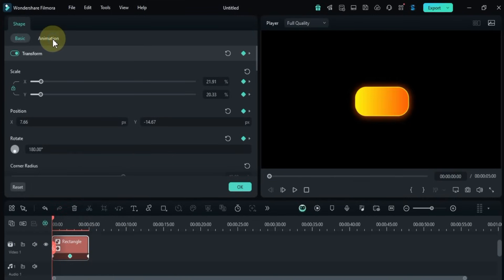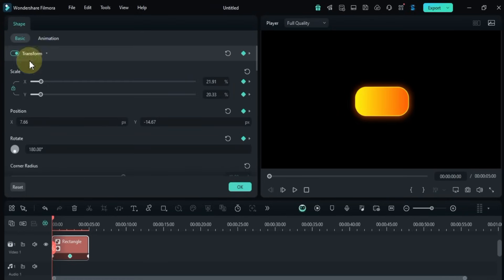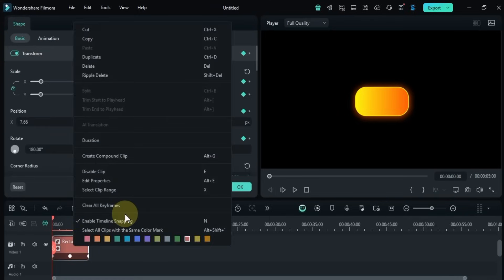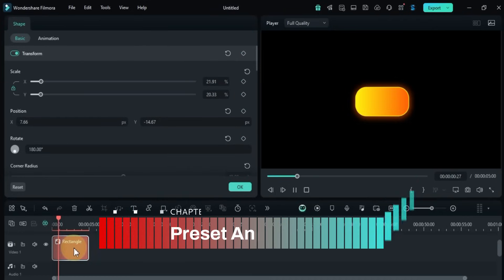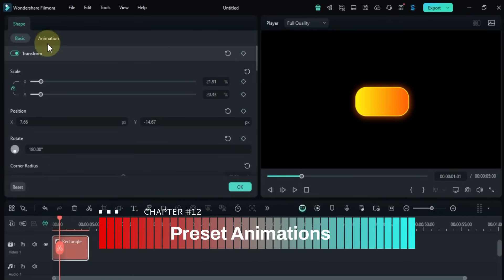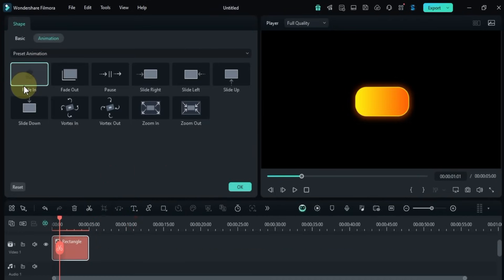If you want to use preset animations instead of manual ones, right-click the shape on the timeline and clear the existing keyframes. Then go to the animation tab and apply any preset with a single click.